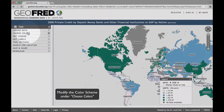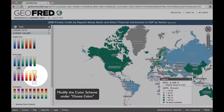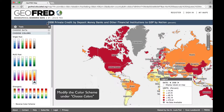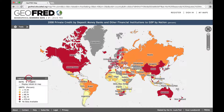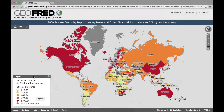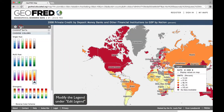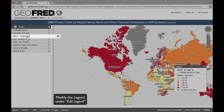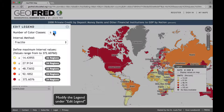You can modify the color scheme by clicking Choose Colors. Let's choose a color scheme that really highlights the differences between the countries. The countries with dark red coloring show greater financial deepening than those with lighter colors. Notice that the legend at the bottom right displays the values which correspond to each color class. You can modify these values, or include more color classes, by selecting Edit Legend. Let's increase the number of color classes from 5 to 7.